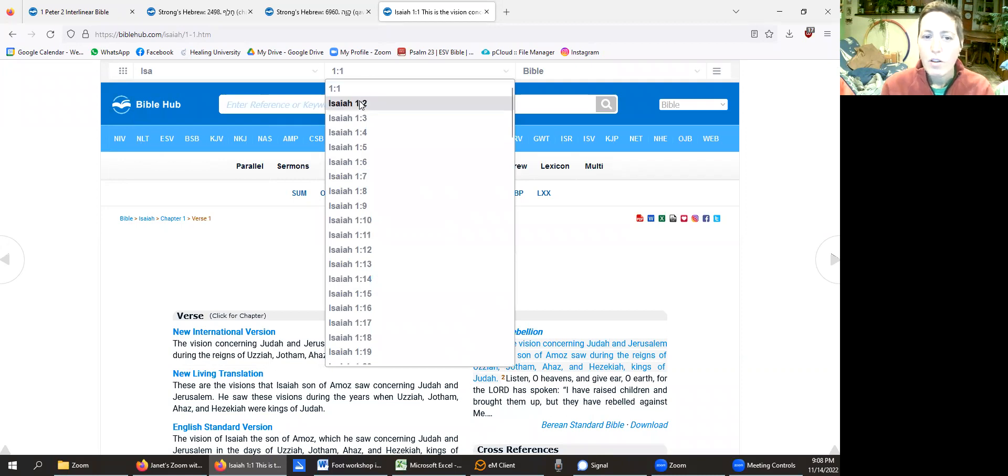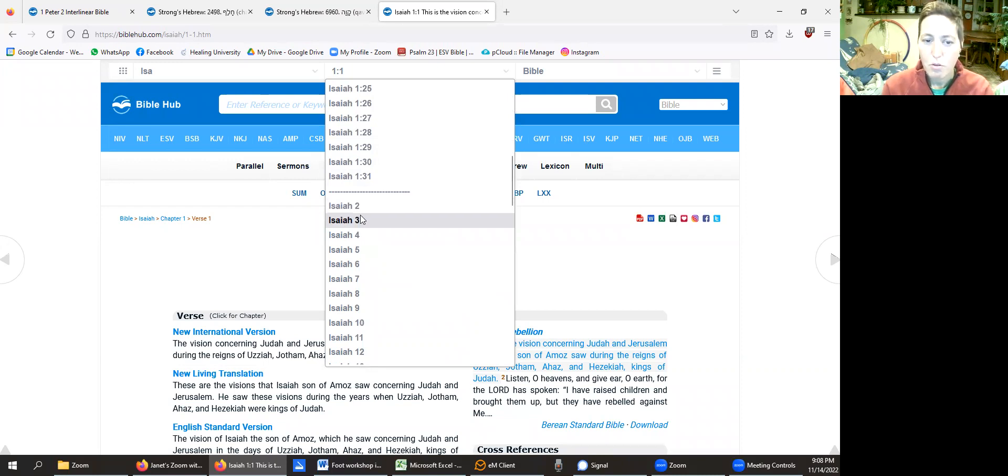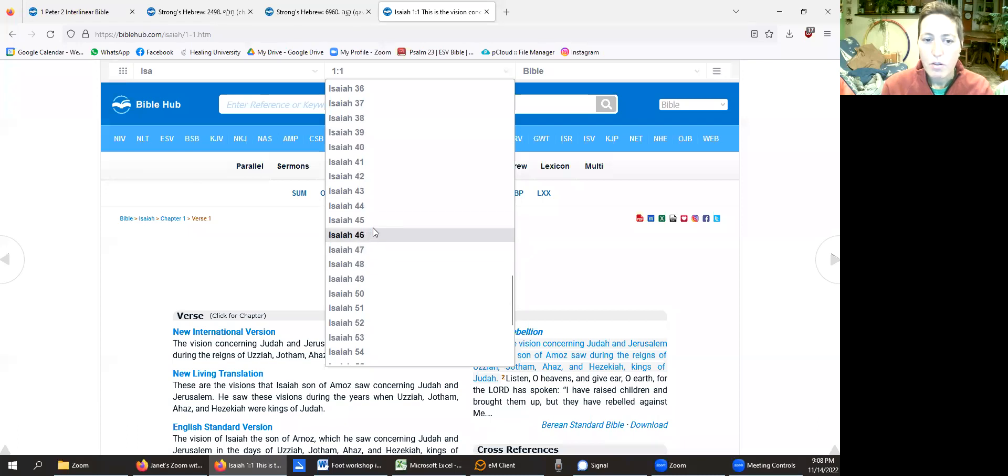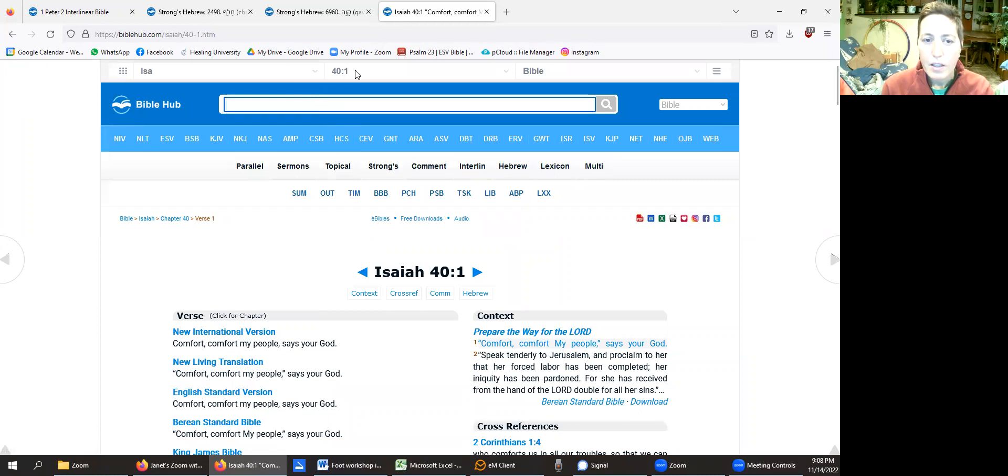And then it starts out the first chapter. It'll list all the individual verses and then it will just go by chapter after that. Isaiah chapter 2 and 3. So we're going to go all the way down to Isaiah chapter 40, and it'll fill that in and just automatically take you to 40 verse 1.